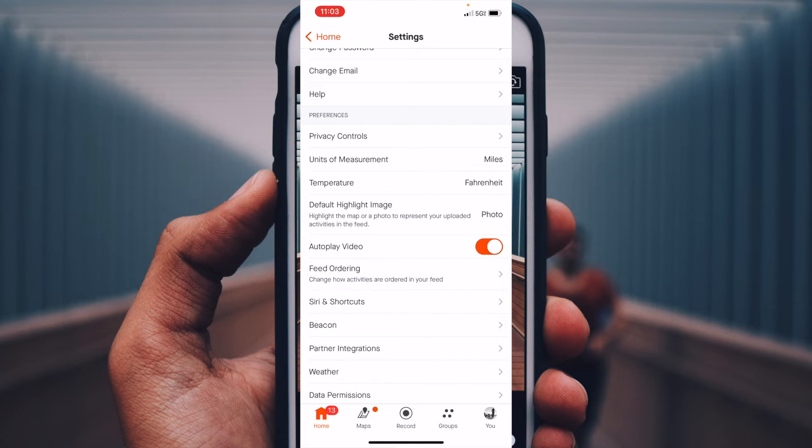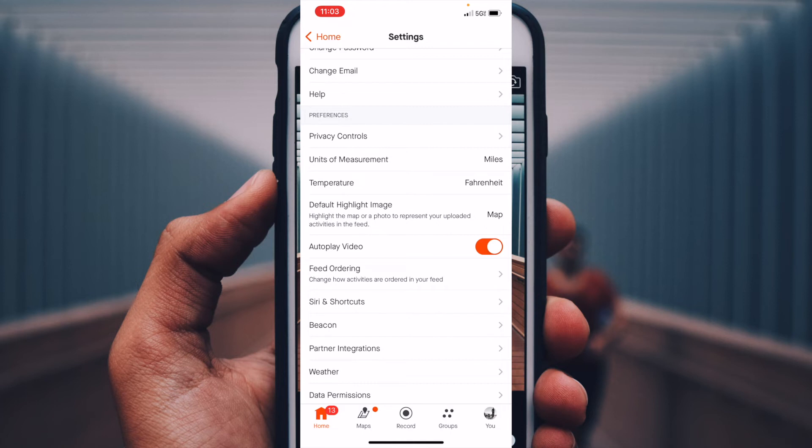Right now we have that on photo. So you can either do it with a map or on your photo. And the way that you change this is simply by tapping it. Once I tap that, you can see it switches over to map. Now the map is going to automatically be the default picture on all of my Strava data, even if I upload pictures to those specific workouts.